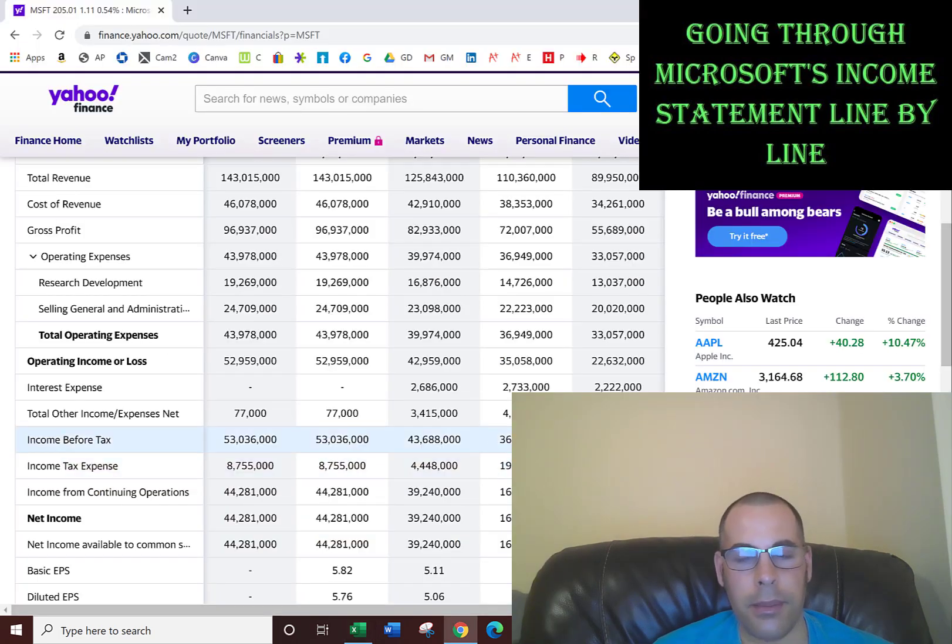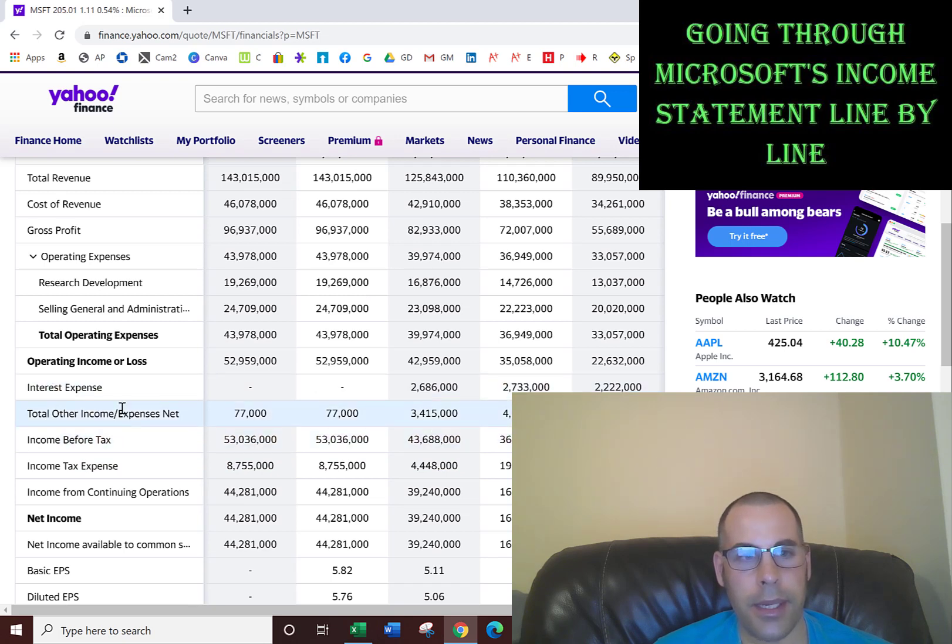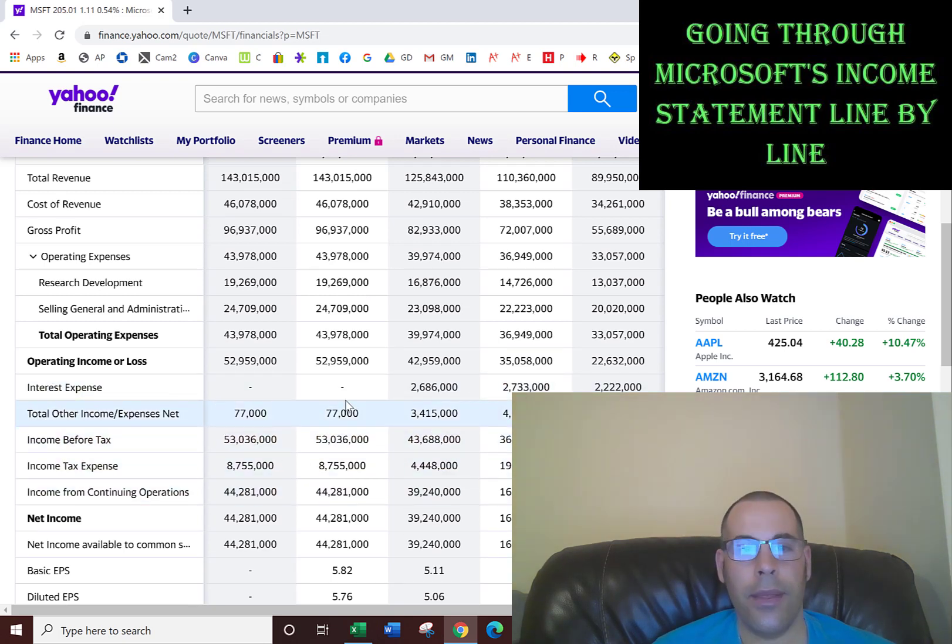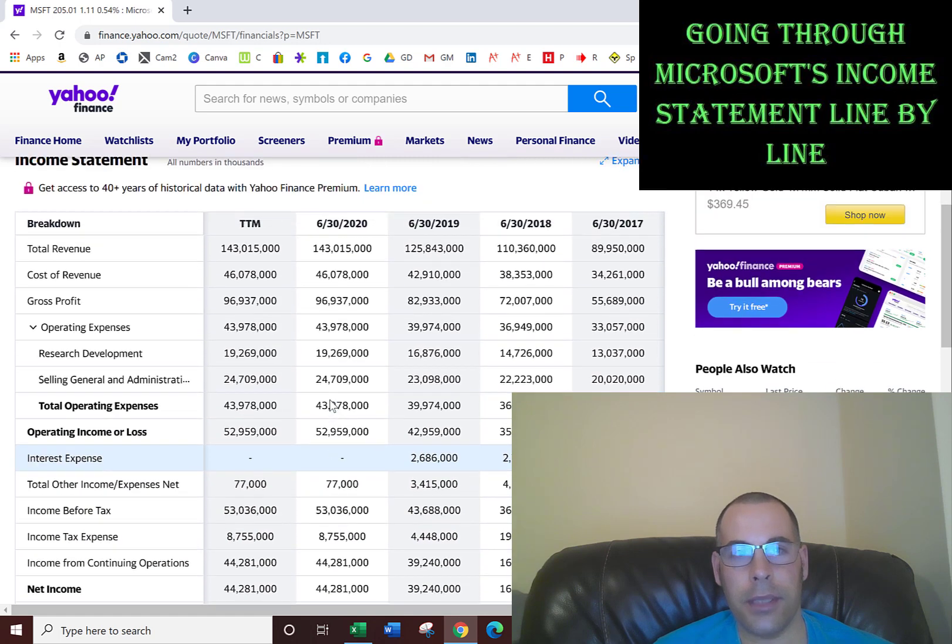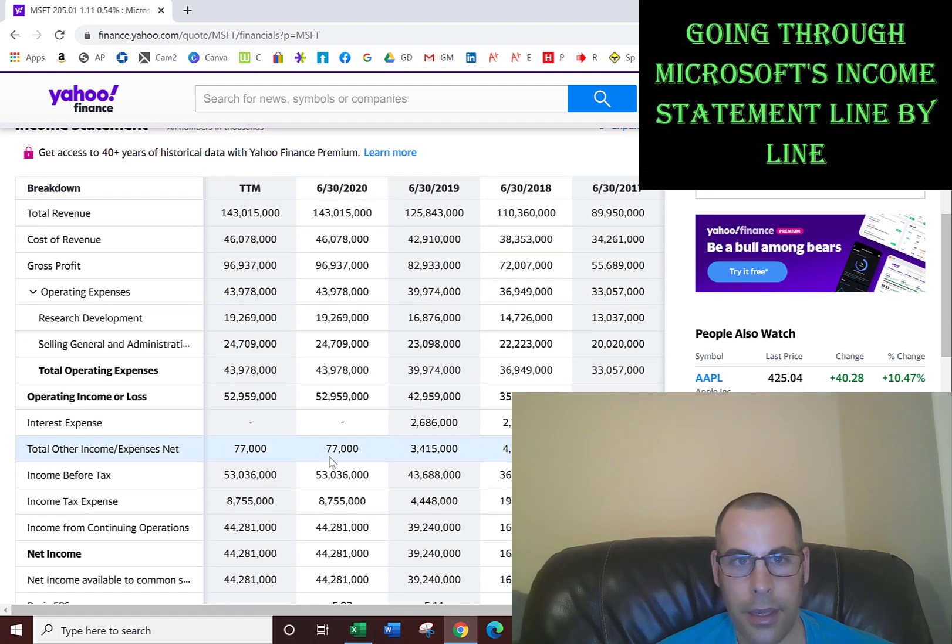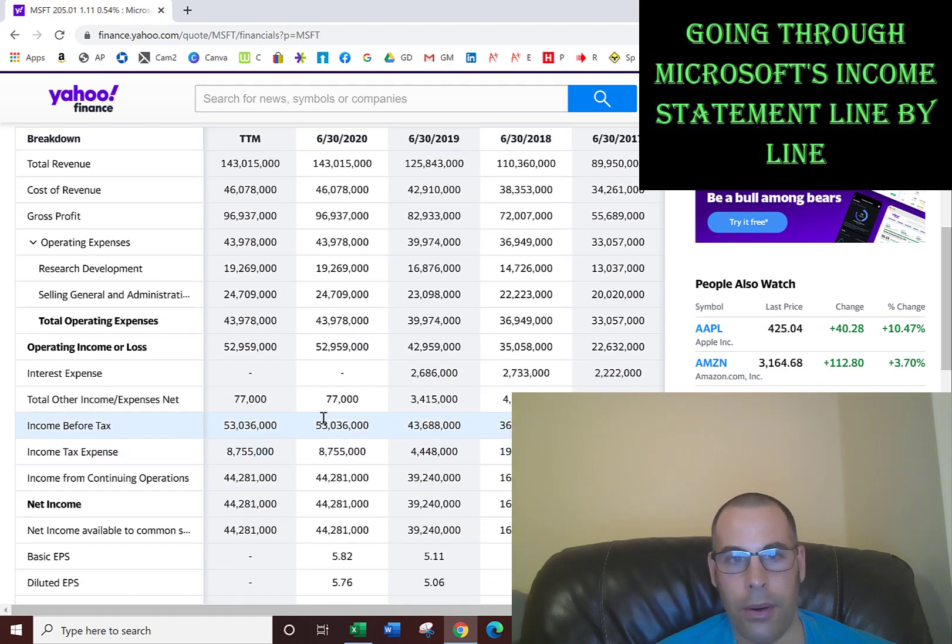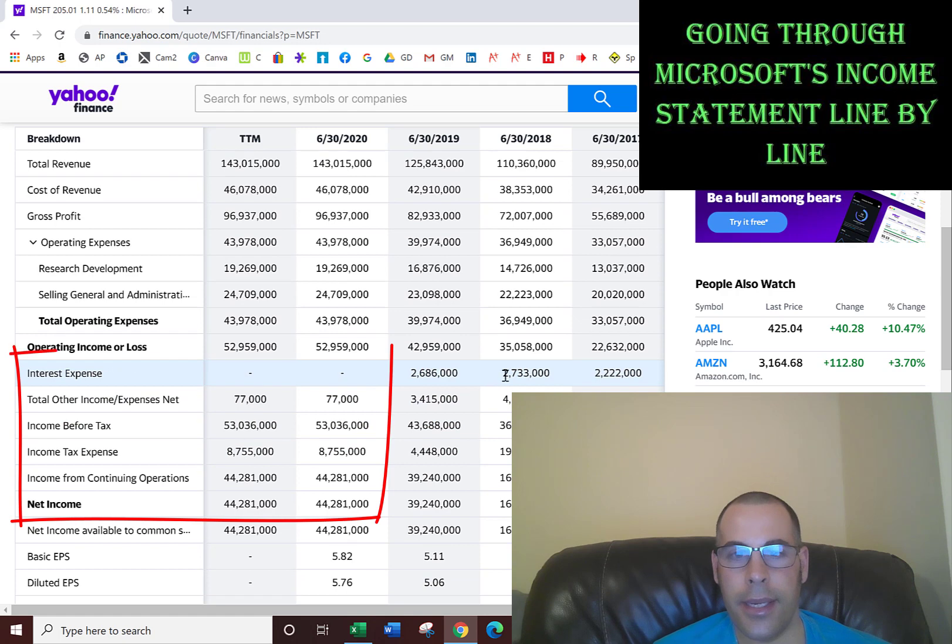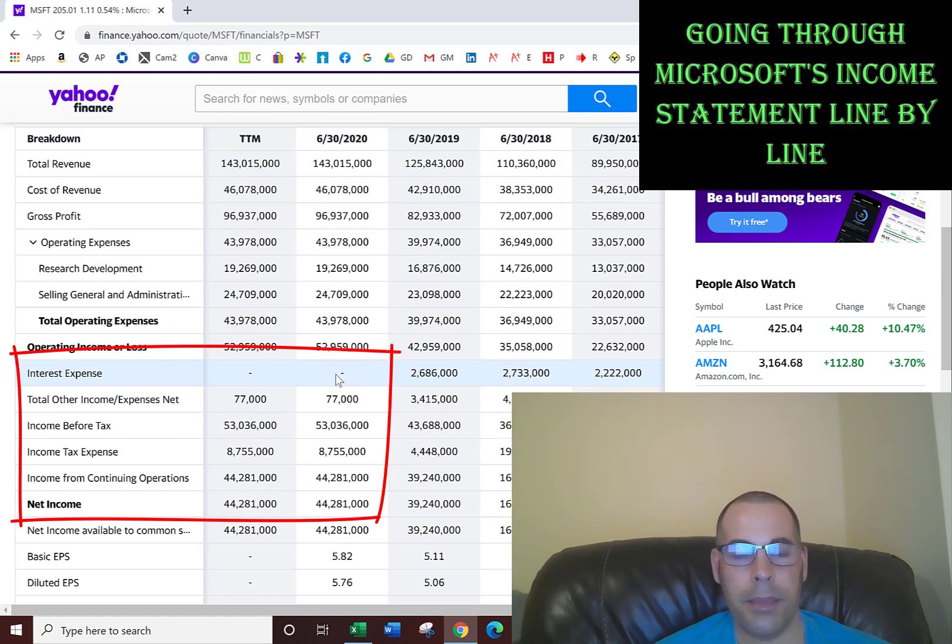The next part of the income statement lists the interest expense, the other income, and the income tax. They had no interest expense in 2020 because they paid off all their debt. In prior years, they did have interest expense. That's great - not many companies this big have no debt.